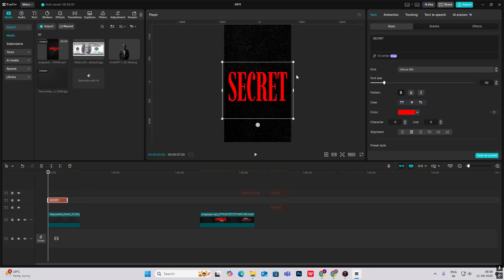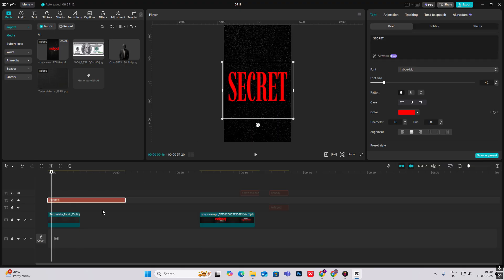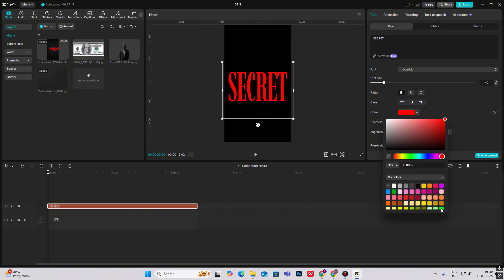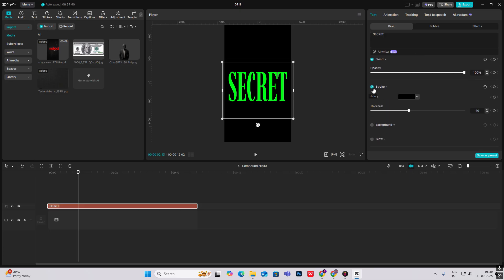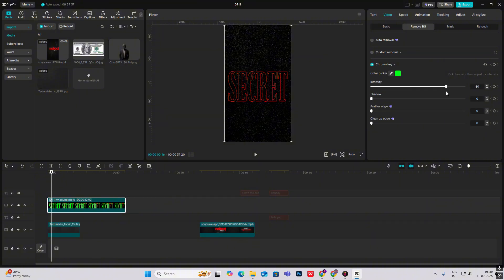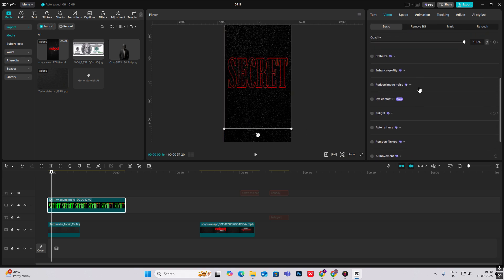I've already written the text here using the font Finew MD — it's a nice long text. To get a transparent background, increase the size first, then hit Alt+G to make it a compound clip, go inside, make it green, then head on to Stroke, make it red, decrease the thickness to around six, head back out, then go to Remove Background, Chroma Key, click the color picker tool, select the clean part, and increase the intensity to get the transparent part.